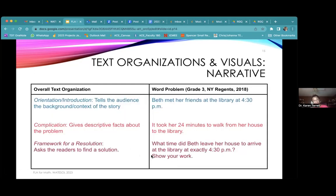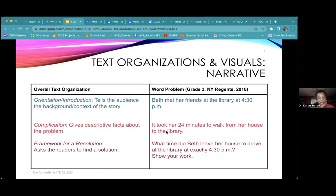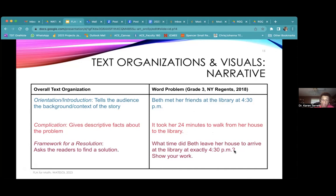Here's a Grade 3 Regents problem: 'Beth met her friends at the library at 4:30 PM. It took her 24 minutes to walk from her house to the library. What time did Beth leave her house to arrive at the library at exactly 4:30 PM?' You can see the orientation — Beth met her friends — the complication — it took her 24 minutes to walk — and then the framework, asking the reader to find that solution: what time did she leave her house to arrive at 4:30?